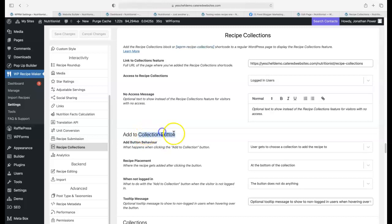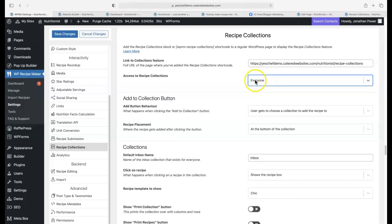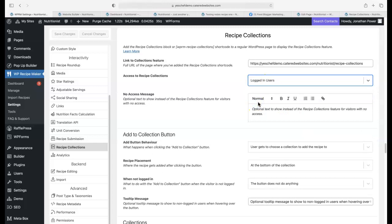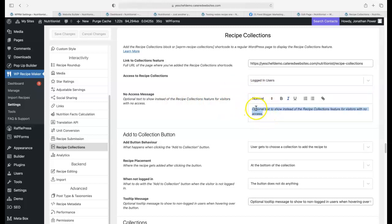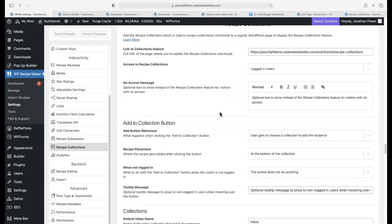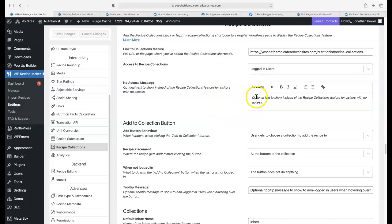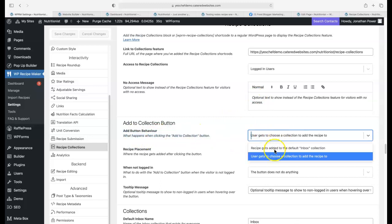Here we go, access to recipe collections. To use these new features that are added to the add to collection button, I'll show you now. If we leave that to everyone, we don't have these new features. What you want to do is access to recipe collections: logged in users. There's the message. Remember when I rolled over the button and it didn't do anything because I was logged out? That's the message there. You could put a message to say that this feature is only available to members. It's a great little idea to get leads for your membership site.